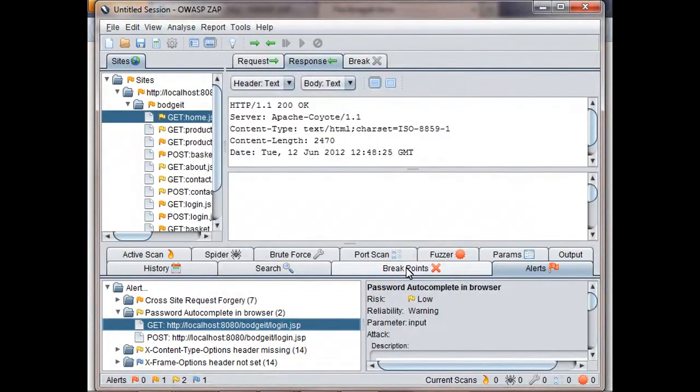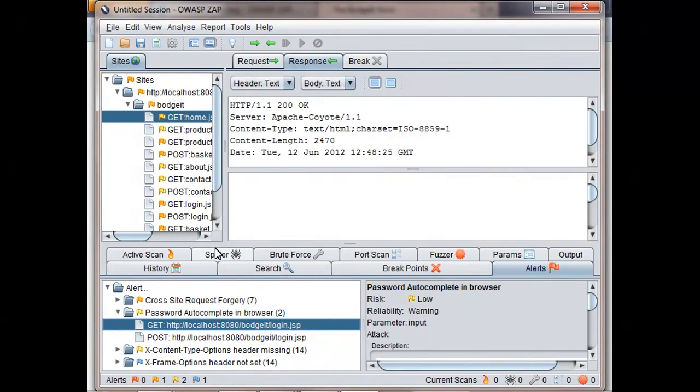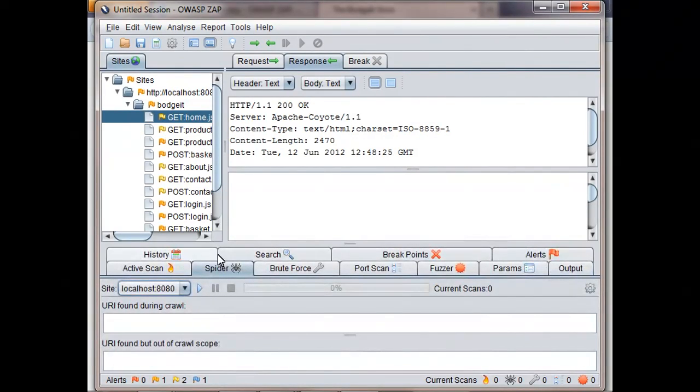So we've already found some potential problems just by using ZAP as a proxy. We want to do a much more thorough security test of this application, so we're going to start by using the Spider. The Spider has its own tab at the bottom of the screen, but you can also access it via the right-click attack menu.